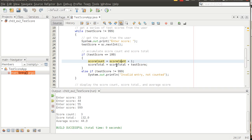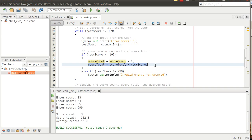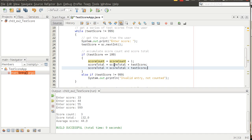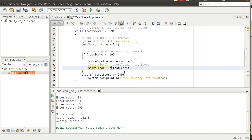Plus equals essentially allows you to clean up some of this code. Rather than do score total equals score total plus score count, I can do something like score total plus equals test score. That's essentially the same thing. Score total — the plus equals says whatever the variable on the left side of the operator is, add that to whatever variable is on the right side.